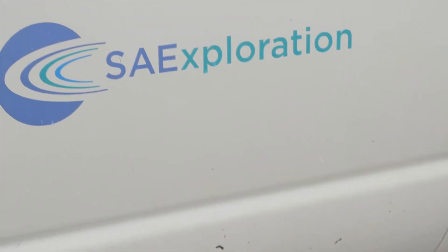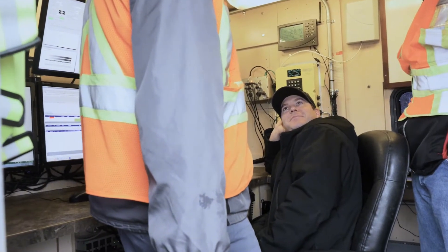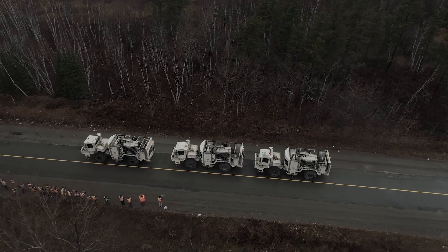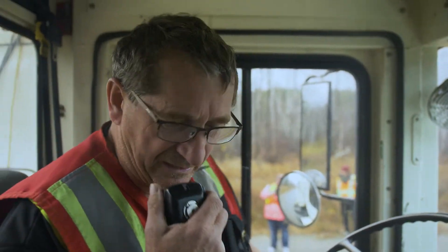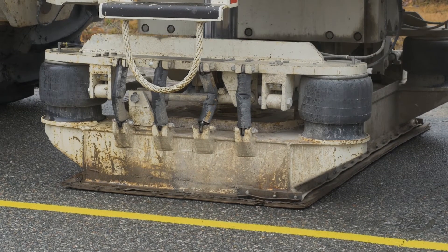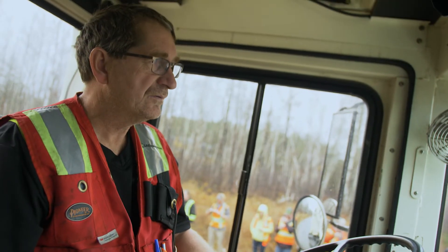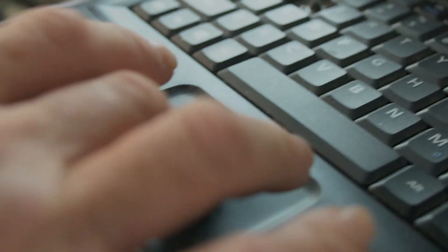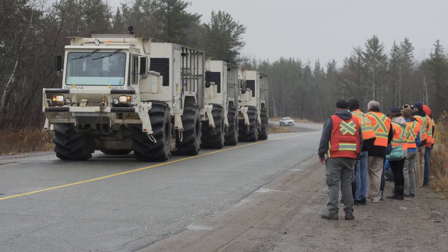The control room, or dog house, is the place where the acquisition geophysicist controls everything happening in the survey. He orders the vibroseis trucks to move to the next shot location. When they are ready, he sends the signals to start the sweeping. When the sweeping is done, he orders the vibroseis to move to the next location.